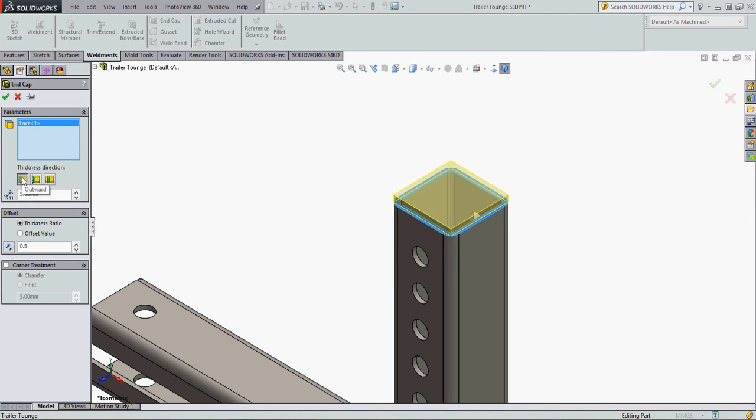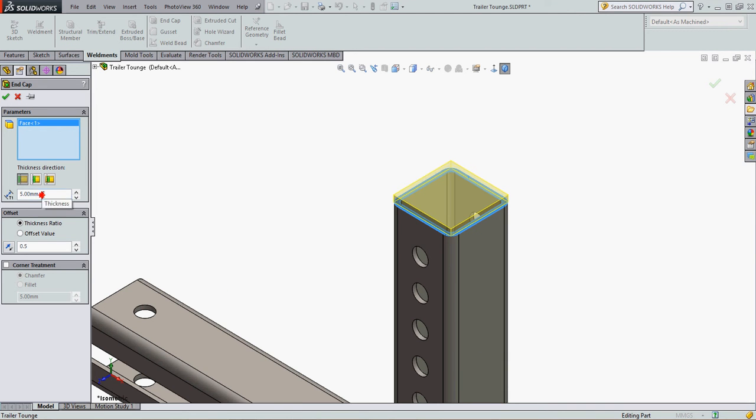The default is create the end cap. The little dotted line here means the overall tube length won't change, so the 5 mm thickness of the end cap will add to the length of this member.